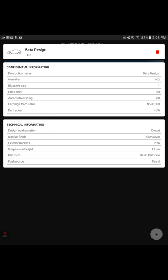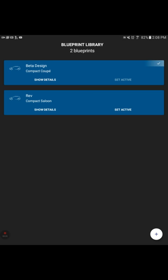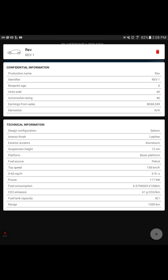Let's look at the second, the Rev card. Blueprint age, I haven't had it for a month yet. Units sold, we've sold 40. But then look at the automotive rating. Our last one was 80. This one, the Rev 1, is a 46 automotive rating. That, to me, is a failing grade. We still have made money. Earnings from the sales, $368,000. But then as I look down through there, I have to figure out which one of these particulars underneath the technical information do we need to change to be able to bump that up.